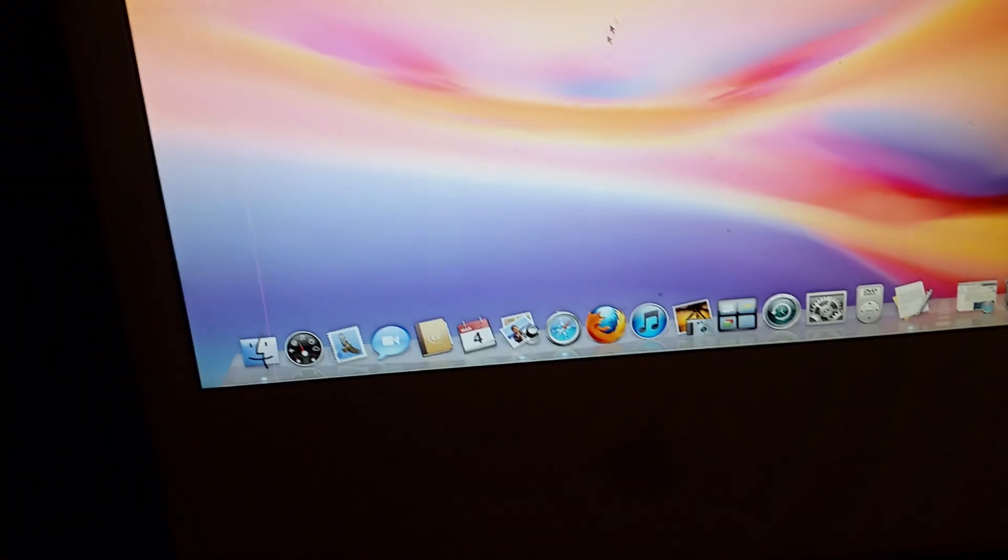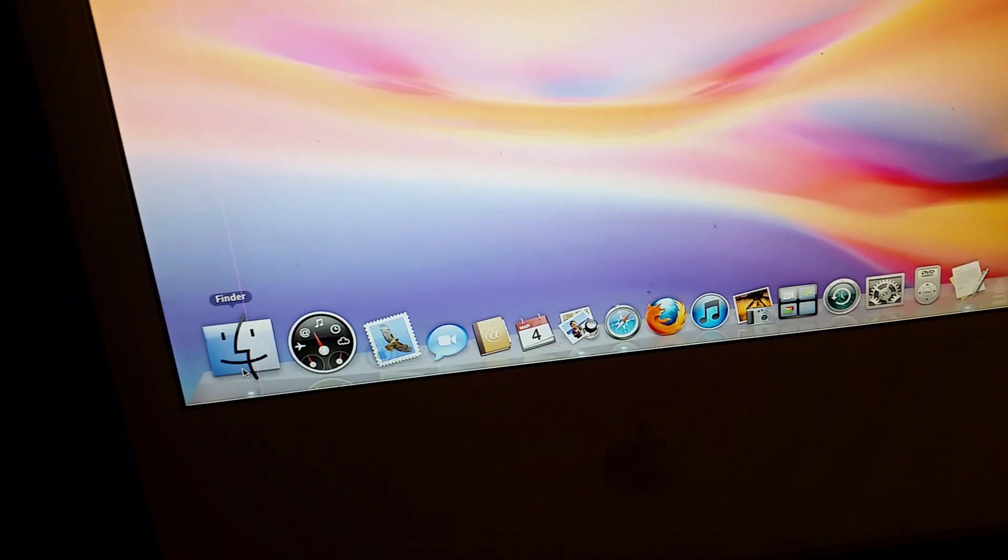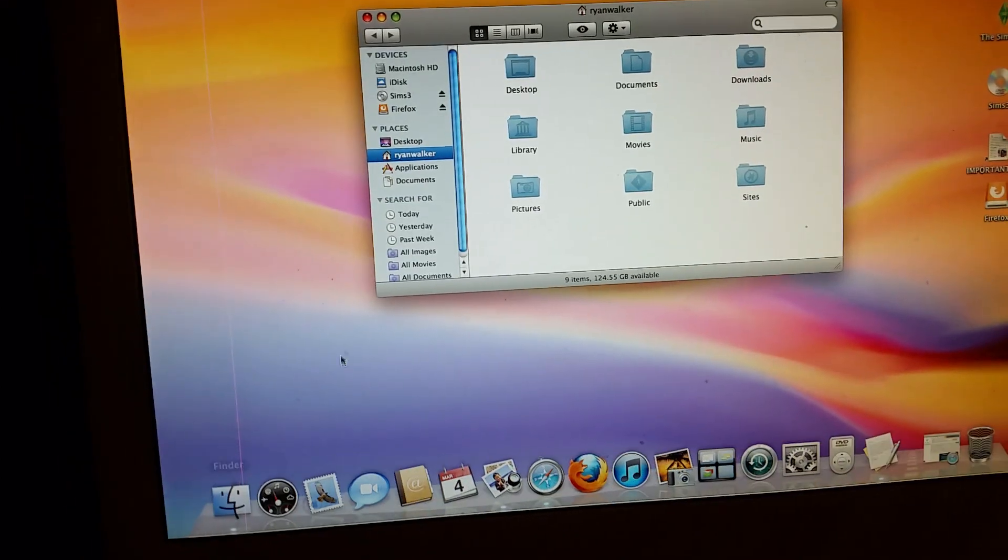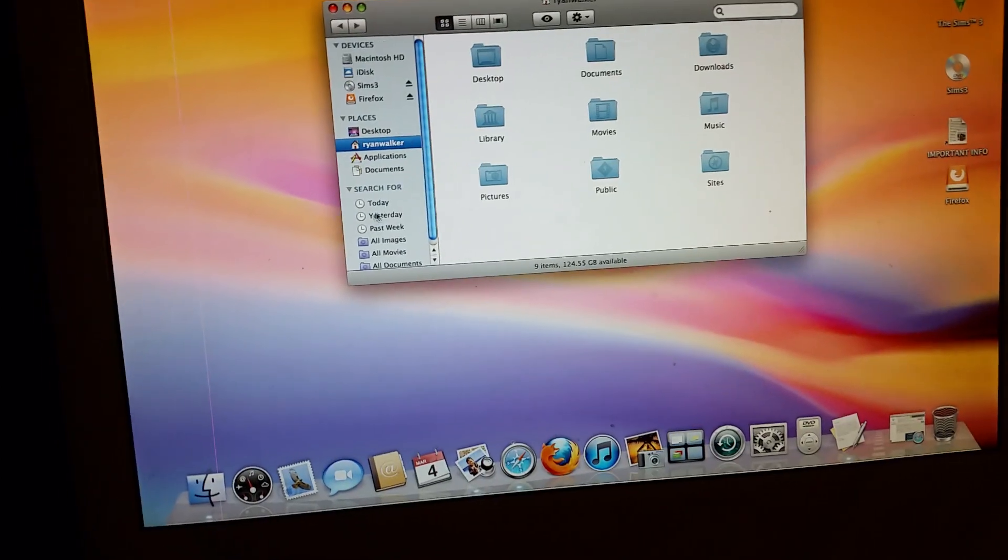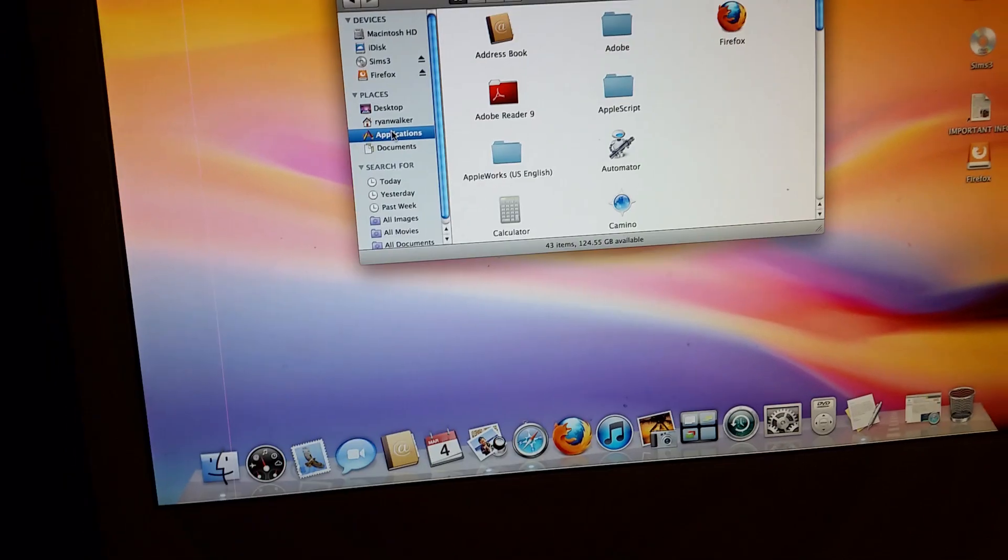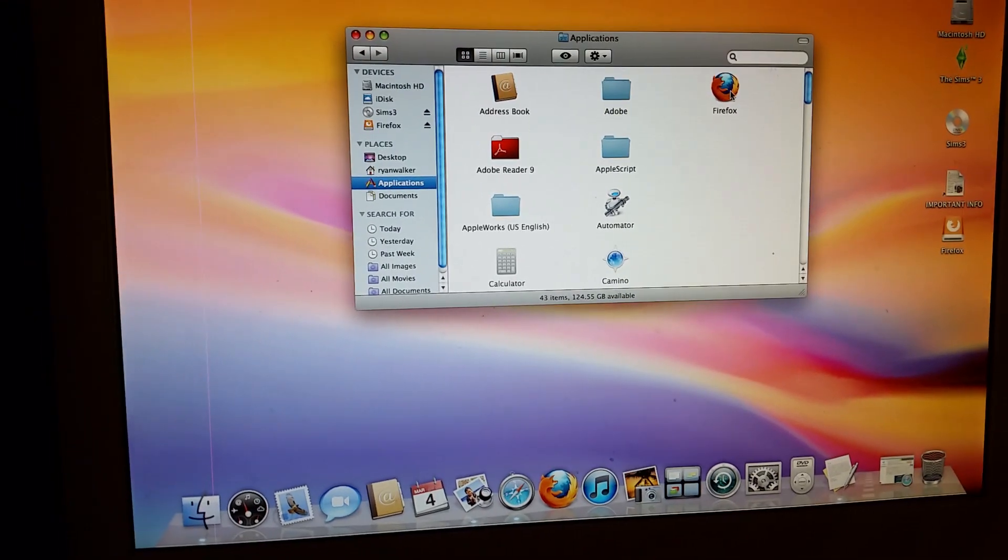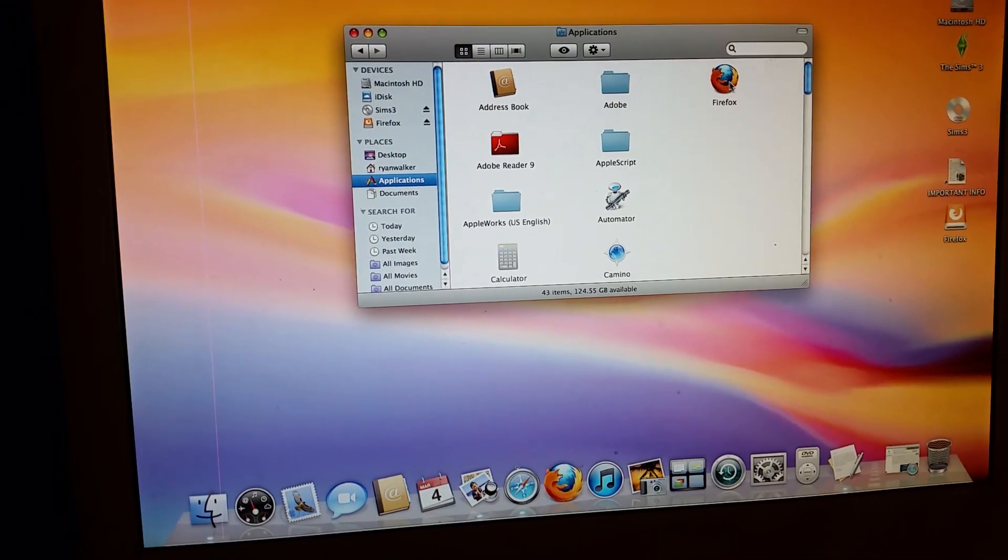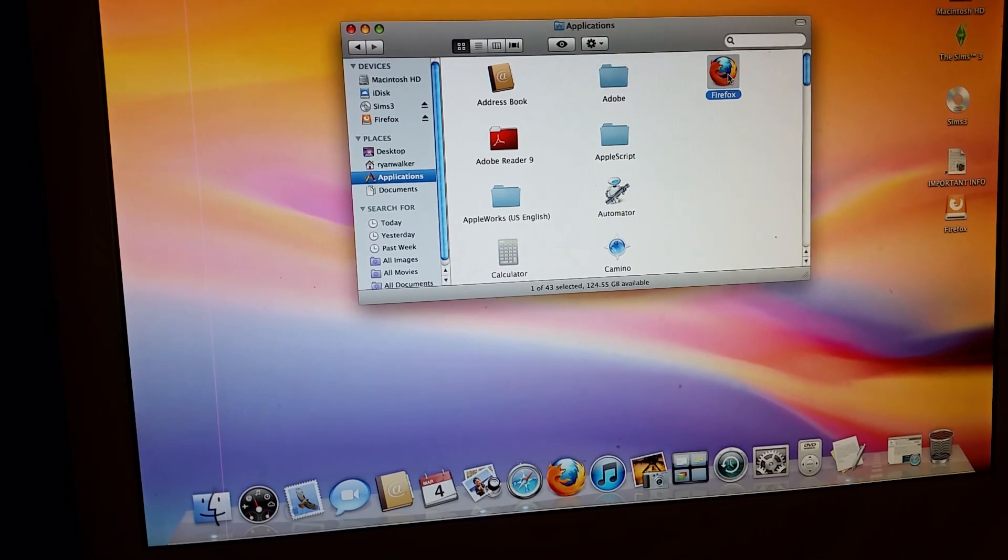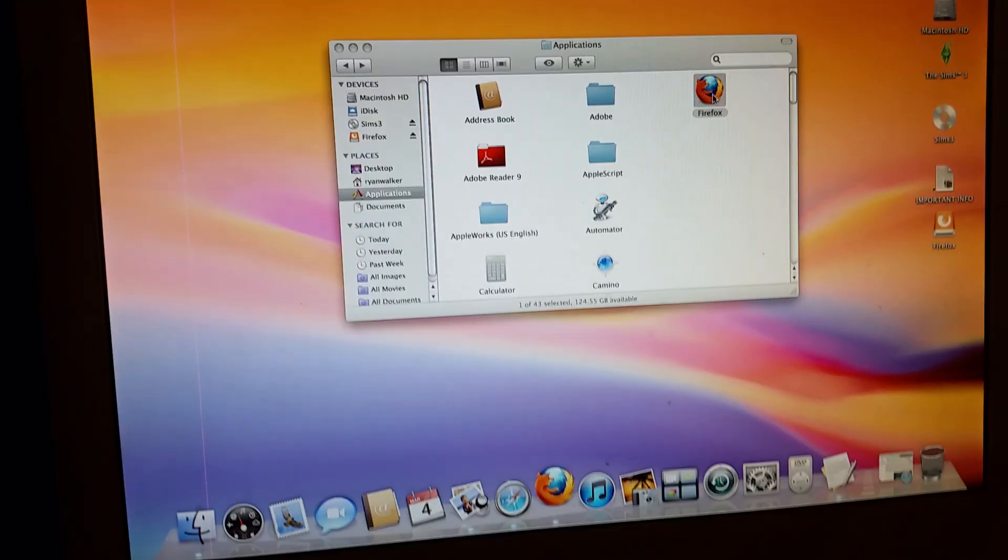Then what you do is go into Finder and go into Applications. Firefox will be right there at the top, and then you can just use that.